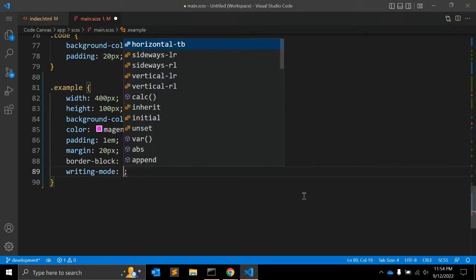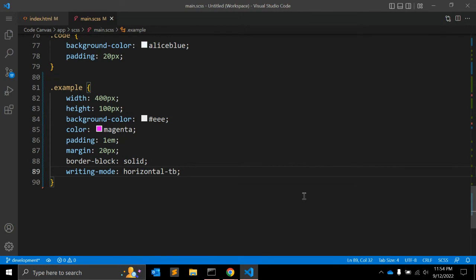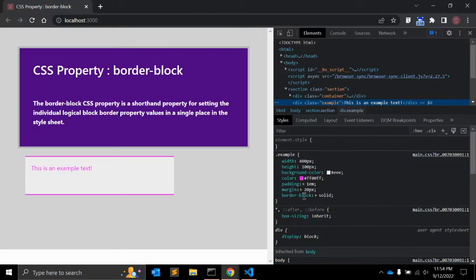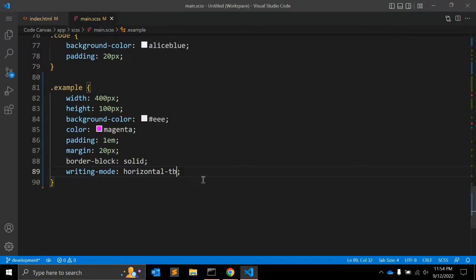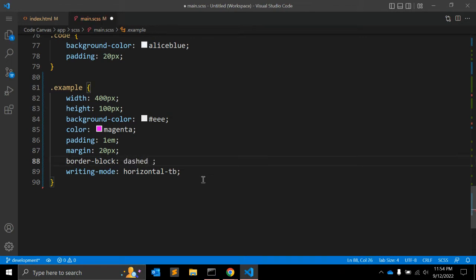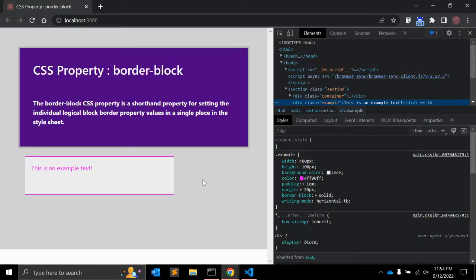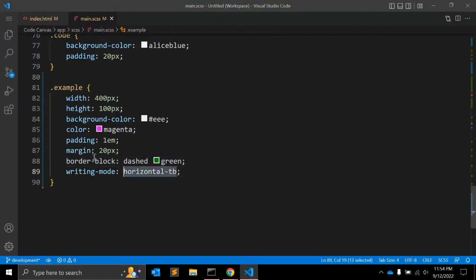With this you can use writing-mode — let's say 'horizontal-tb' — and it stays the same because the default value of writing-mode is horizontal-tb. With border-block you can also give a border type like 'dashed' and a border color, let's say green. You can see now the border is dashed and the color is green.